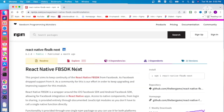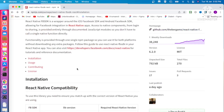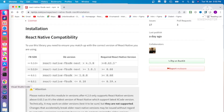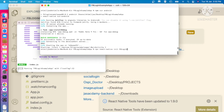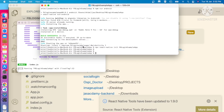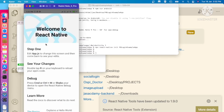I already created my project. If you are not able to create the project, you can run the command: npx react-native init FBLoginExampleApp. This will create a React Native project. I already created that project and it is running on my device.